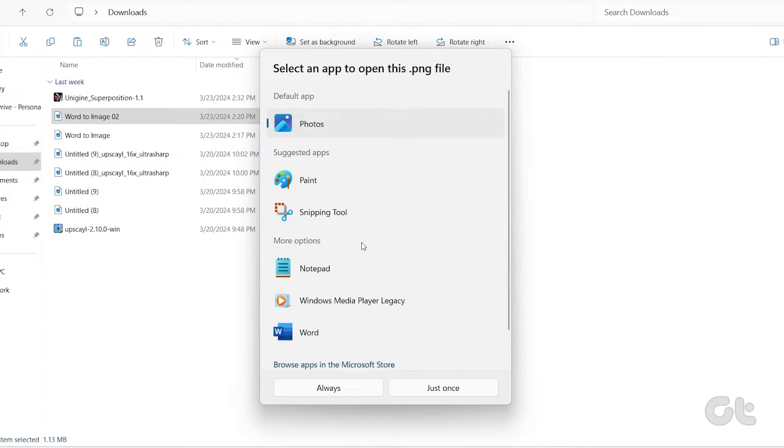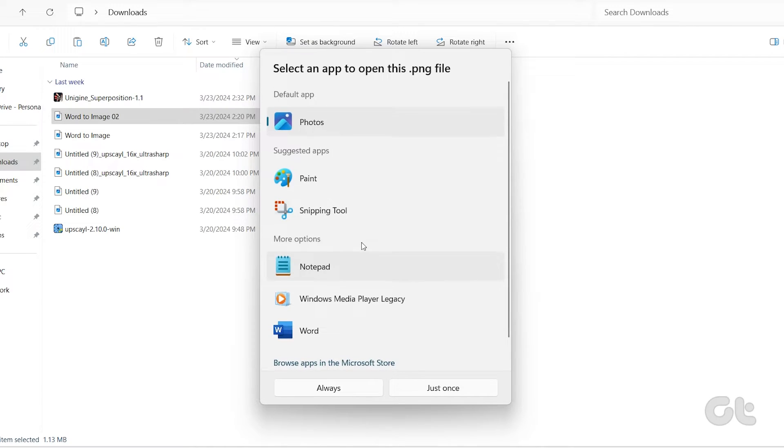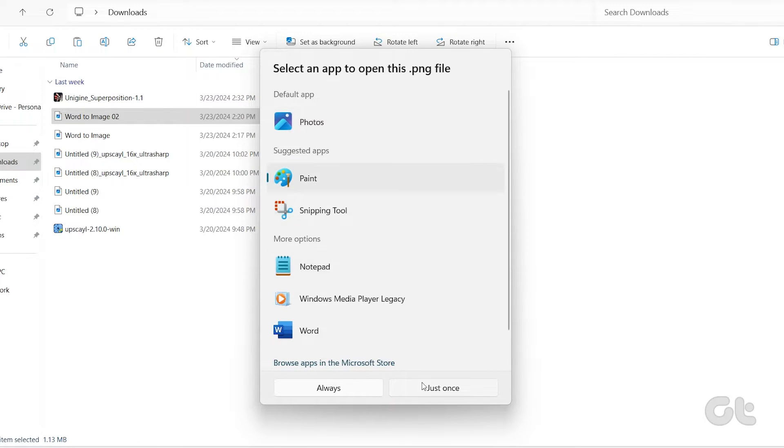In the dialog box that appears, you should see a list of programs suggested by Windows. Select the Just Once button.